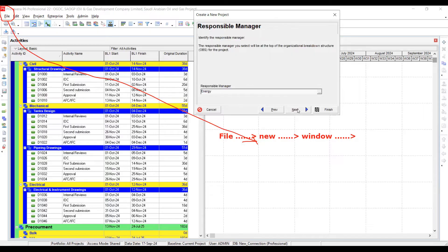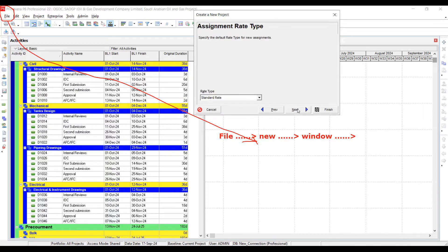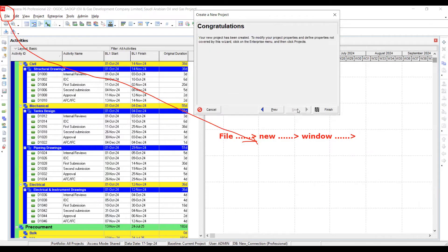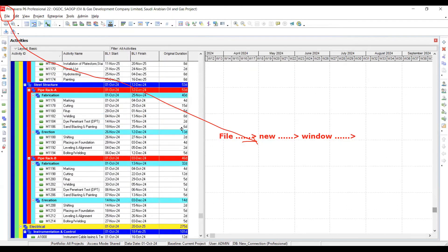No need to enter anything further here. Click Next, then ignore it, click Next again — congratulations, you have made a new project file. I'm going to finish the wizard. That's done.